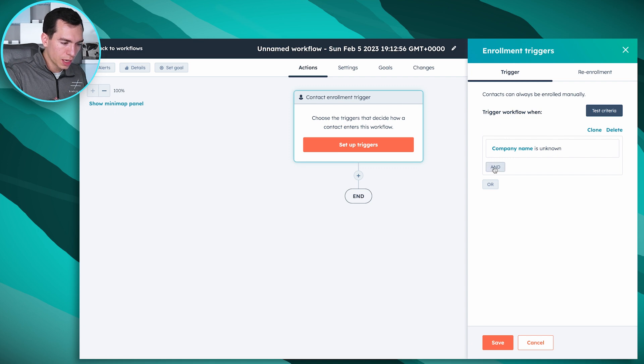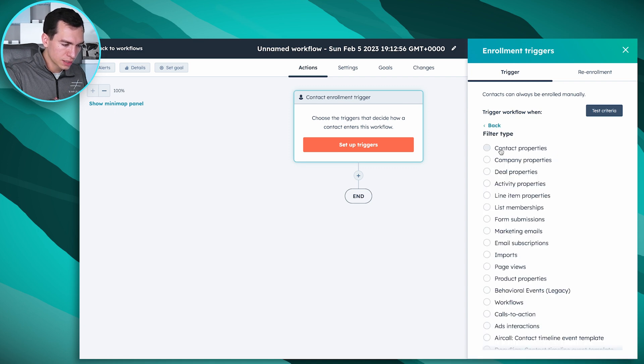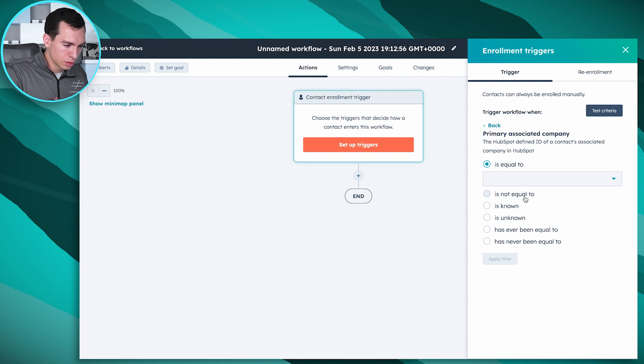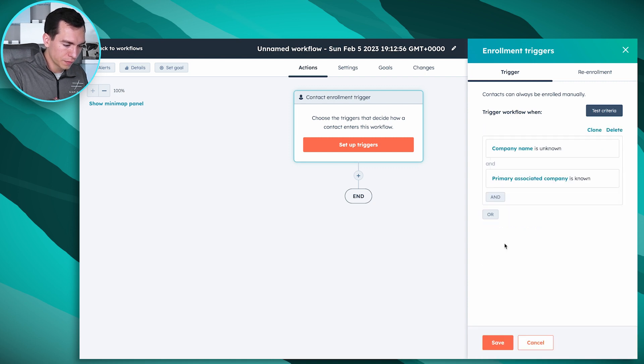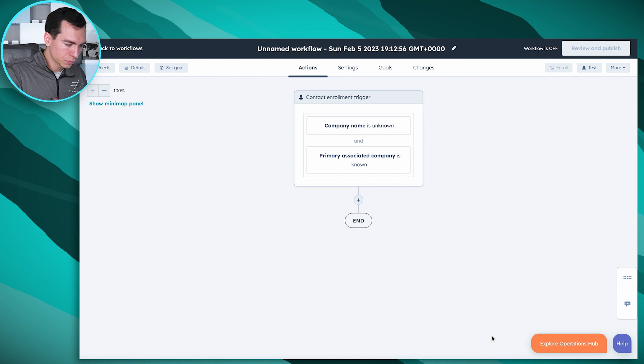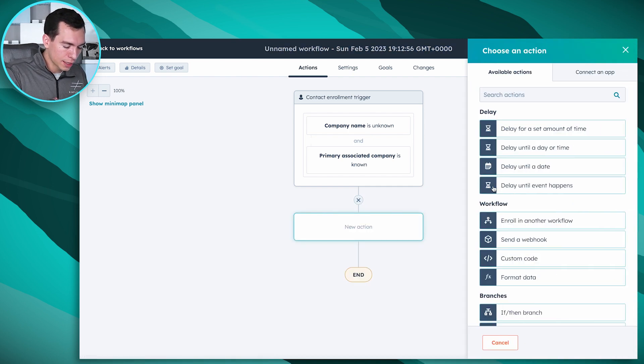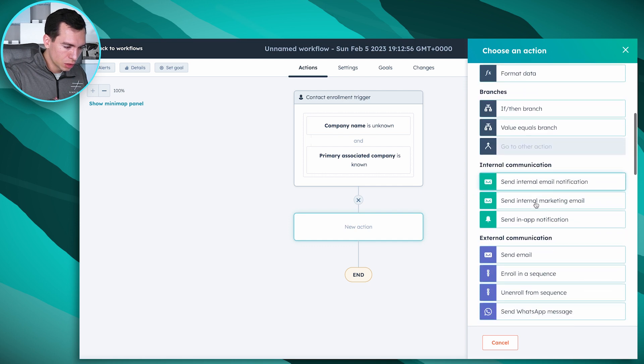And then we'll do contact properties, primary associated company is known. Apply that filter and save it. Then we'll add our action that will allow us to copy that property, so we'll add an action.